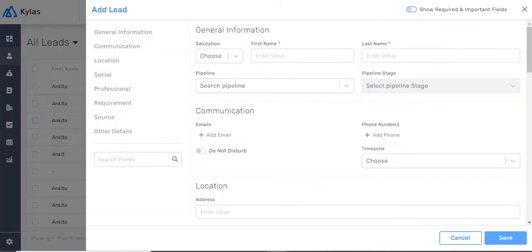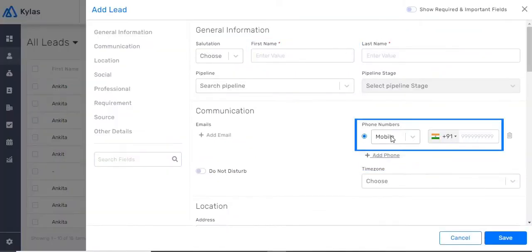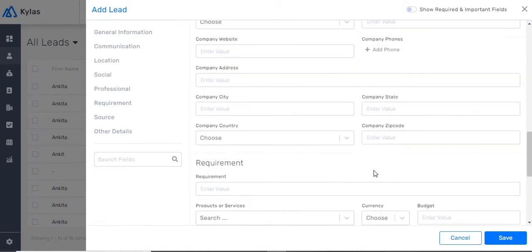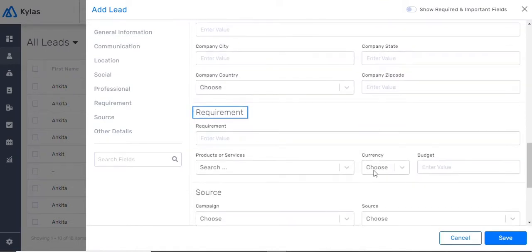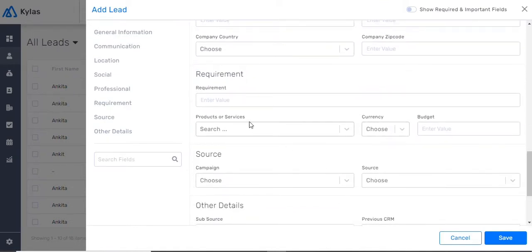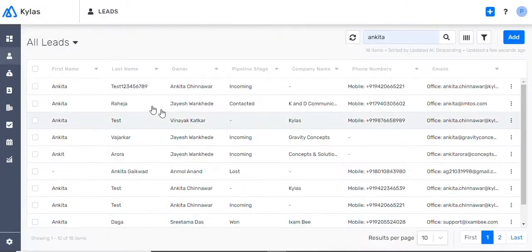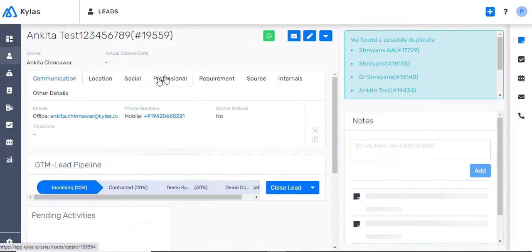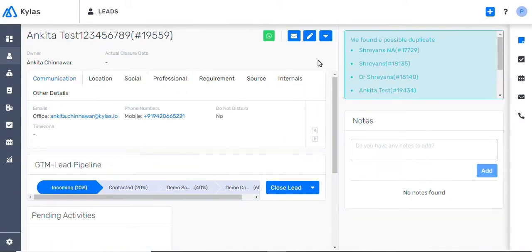To create a lead, you need to add information like name, phone number, company name, designation, their requirements, and other relevant details. Also, you may have different pipelines for multiple products, so you will need to assign the relevant pipeline to the lead.